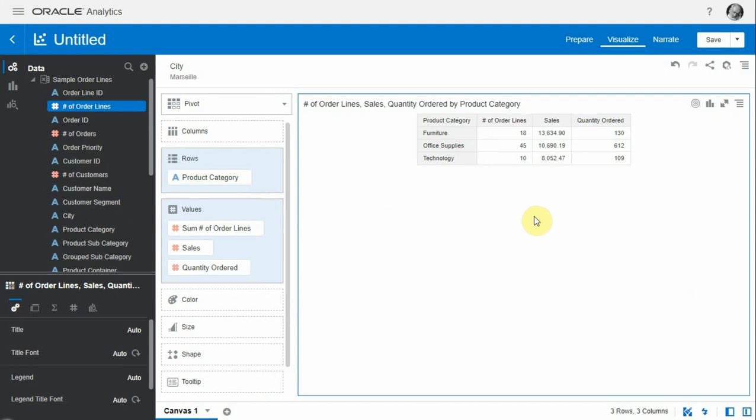For this example we're going to use the sample order line dataset where we have order line details. I've filtered this down to a single city so I have less rows. Here we have sales and quantity, and we would like to measure average selling price.